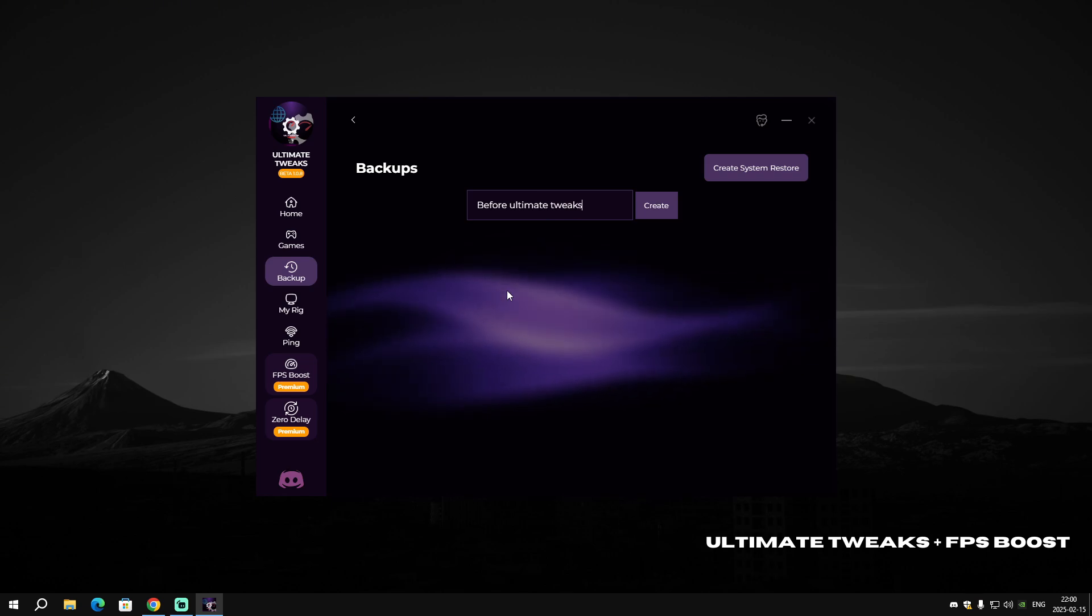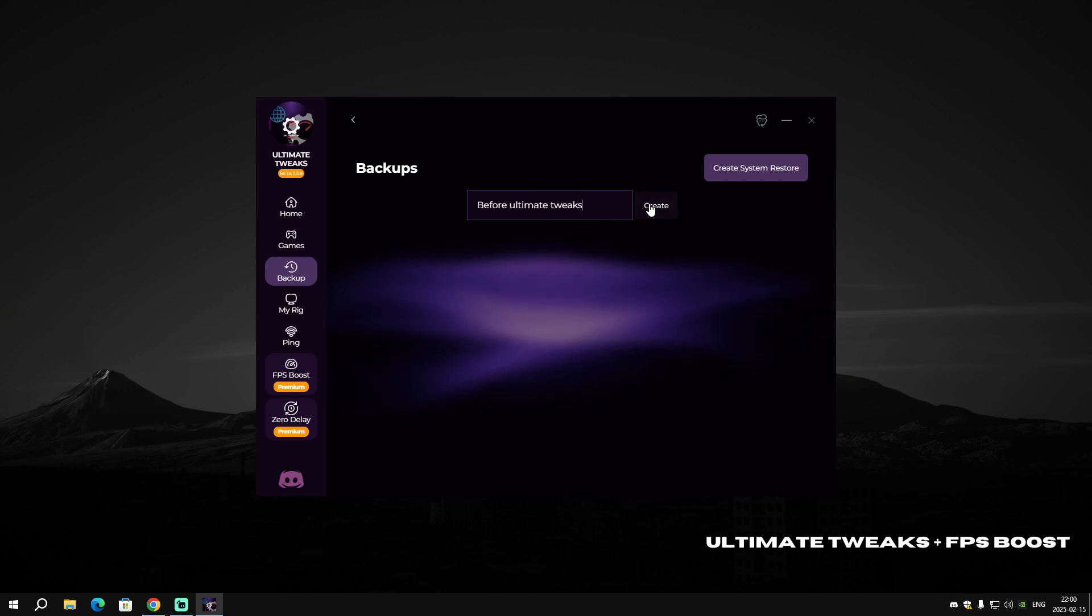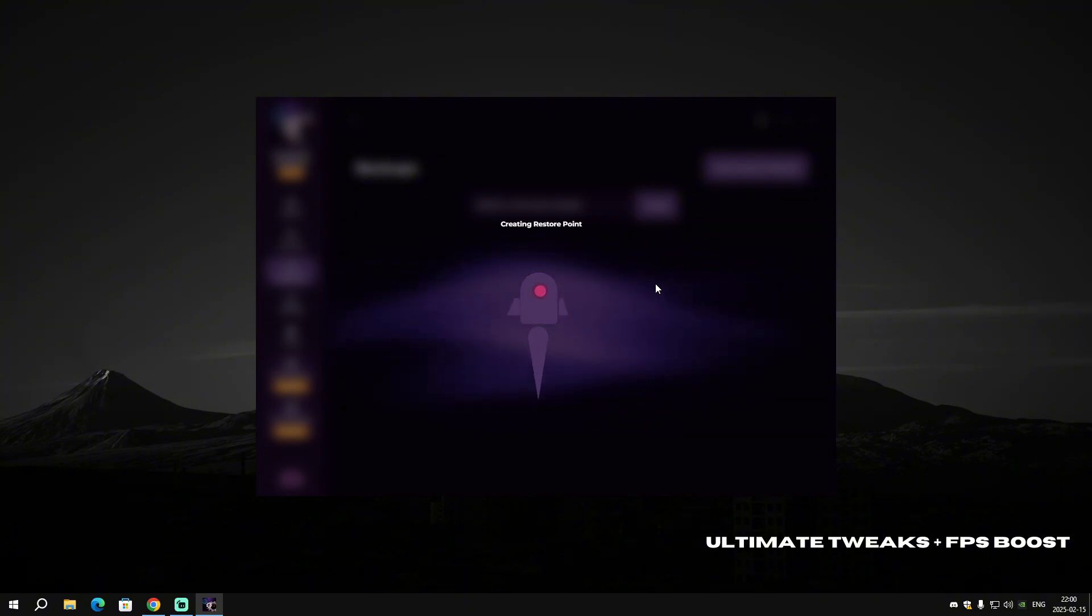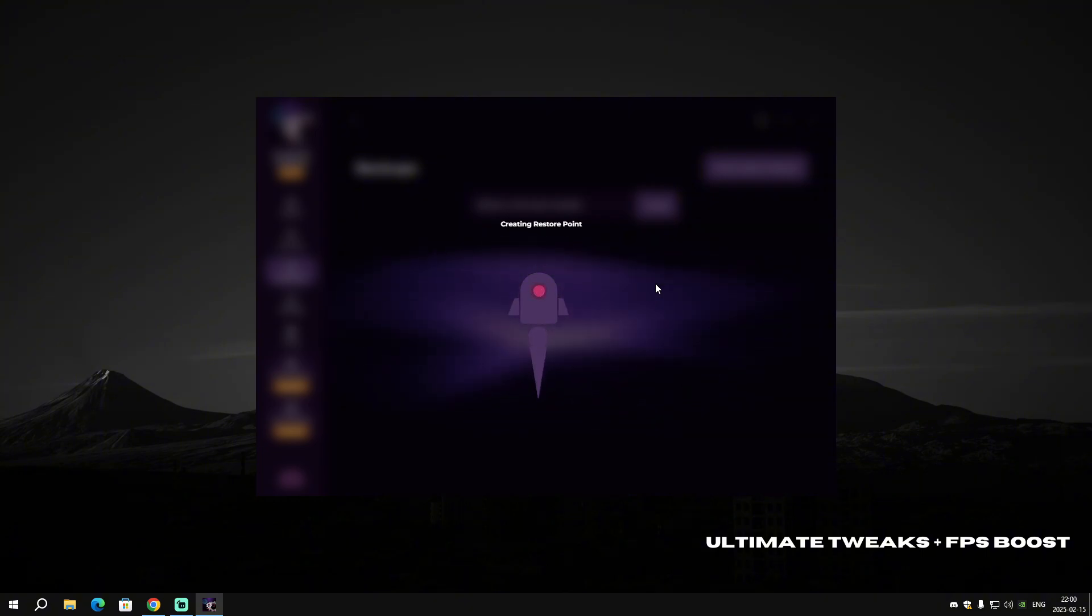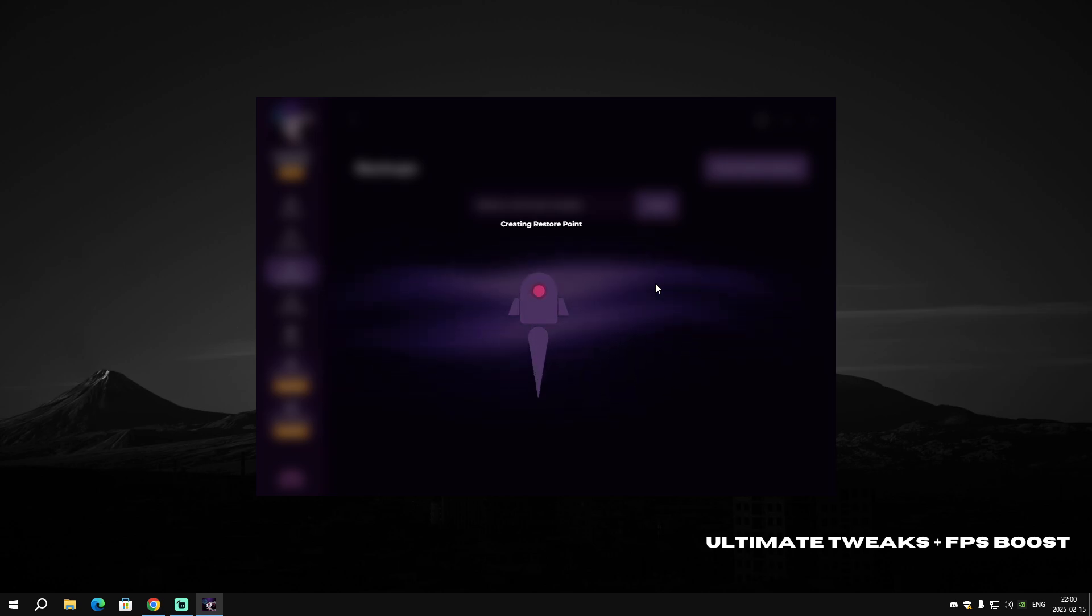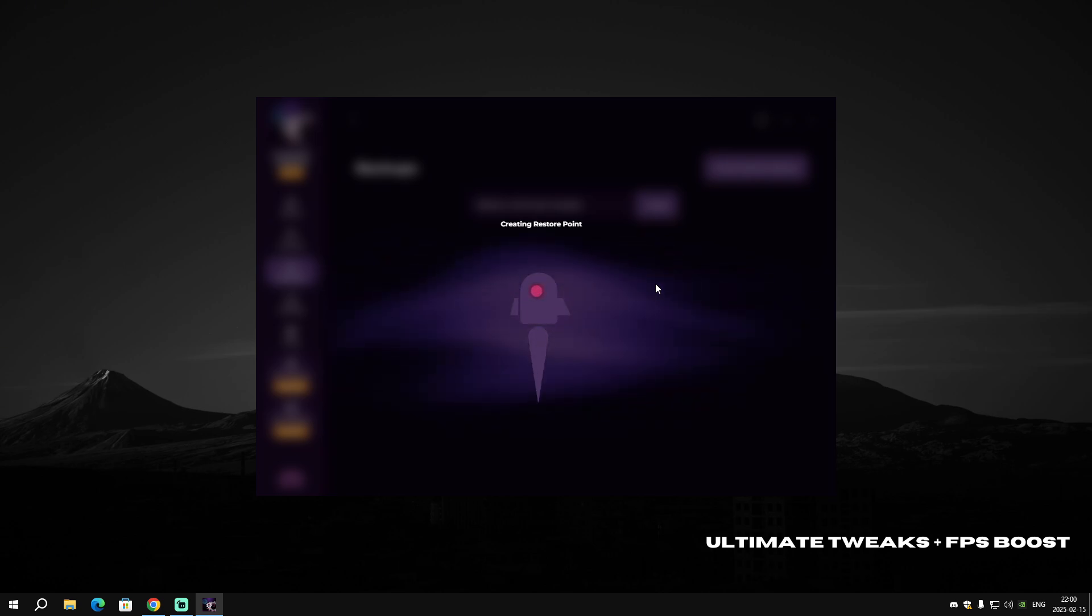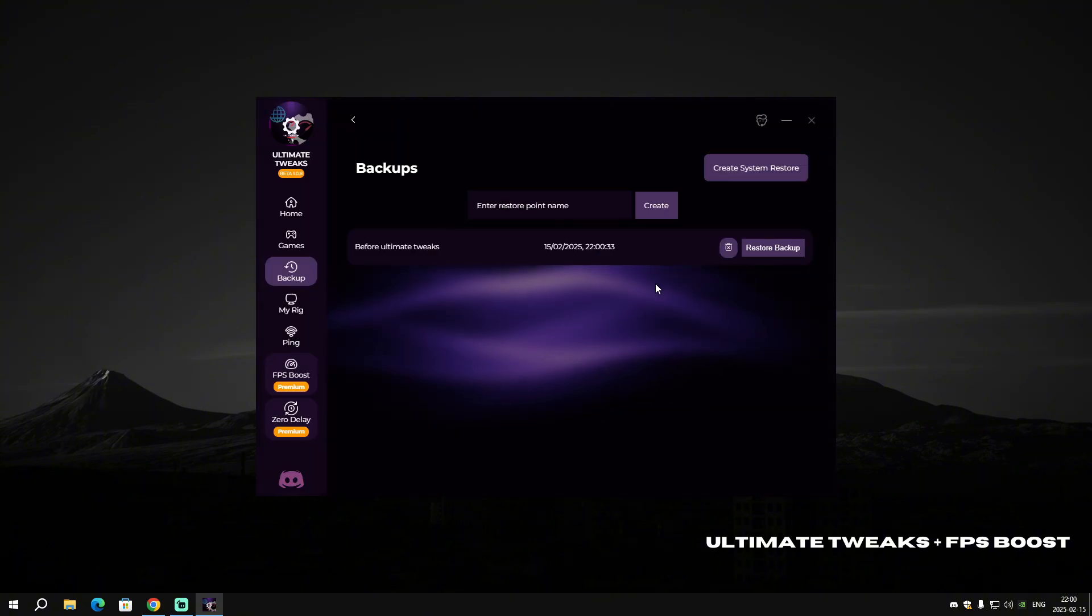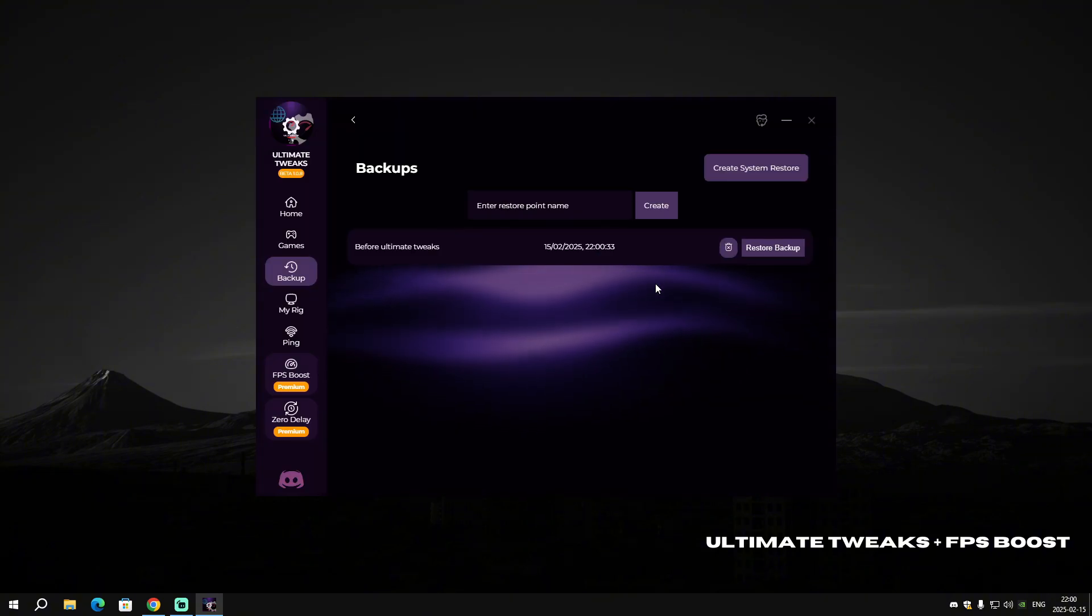Just click on 'Create' and wait a few seconds. It wouldn't take that long. If it takes long, then you don't have the software run as administrator, so it's really important to run the software as admin.